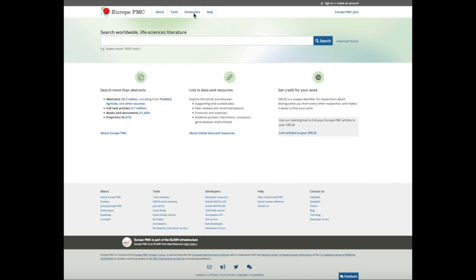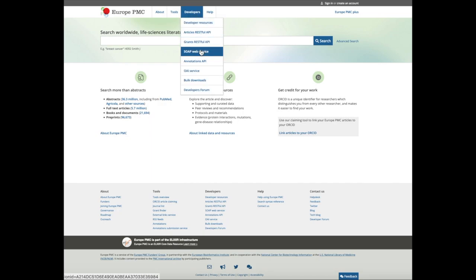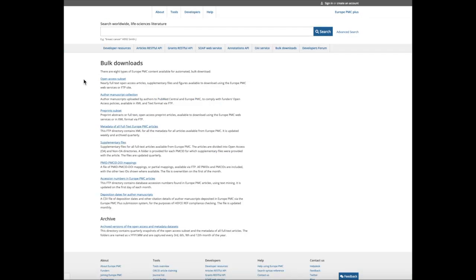They are included in the open access subset, available from Europe PMC for bulk download.